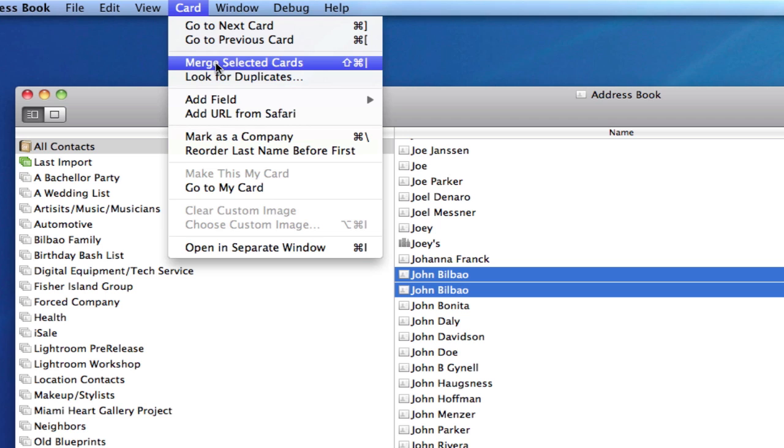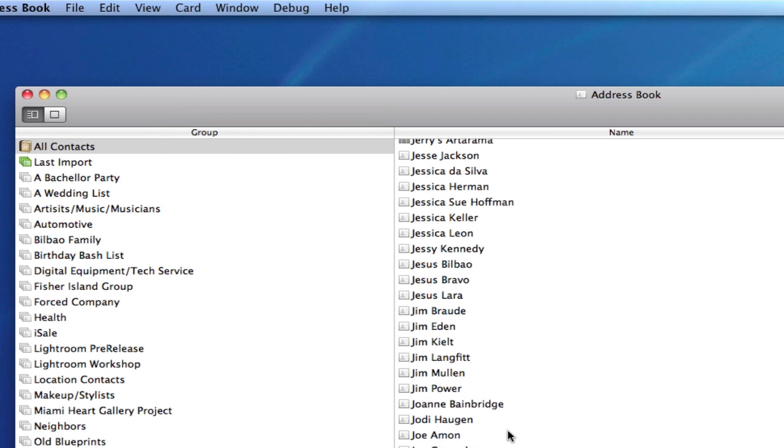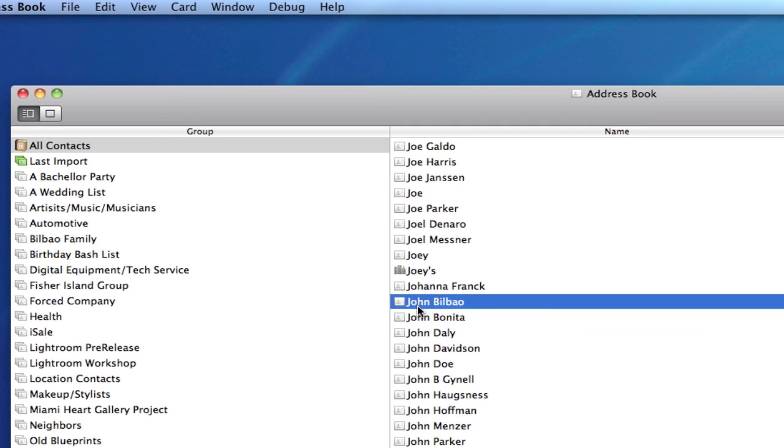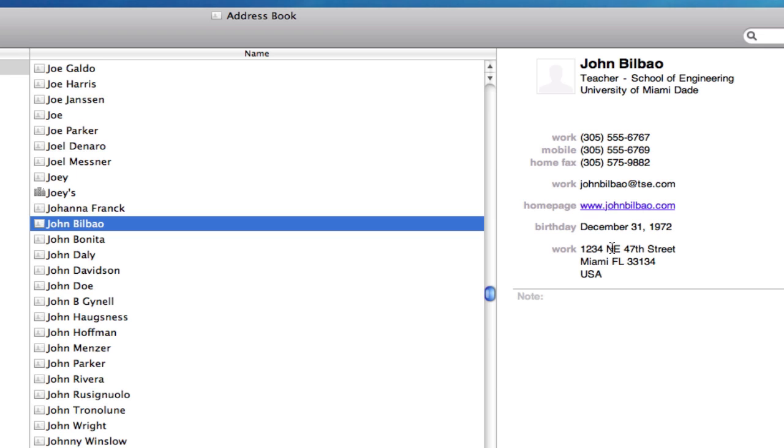And what you'll notice is, it will combine, I'm going to scroll down here, combine them into one. And now it has all the information that the main one had, and it also has the information for the home fax number that was in that second card.